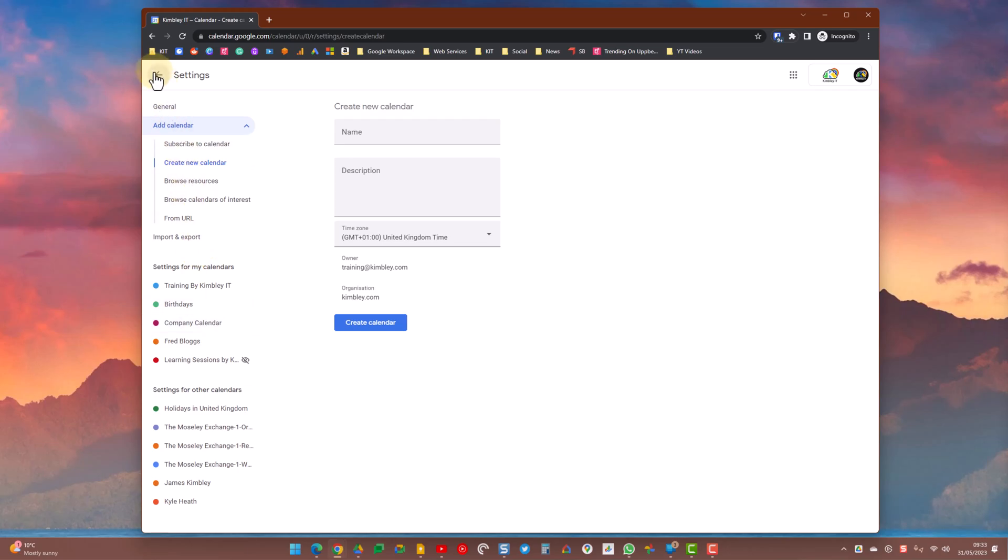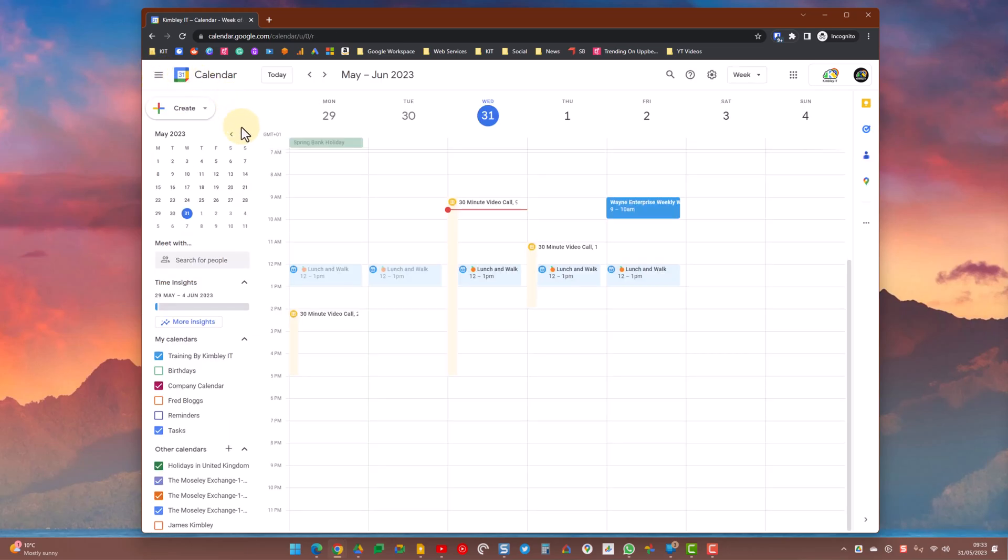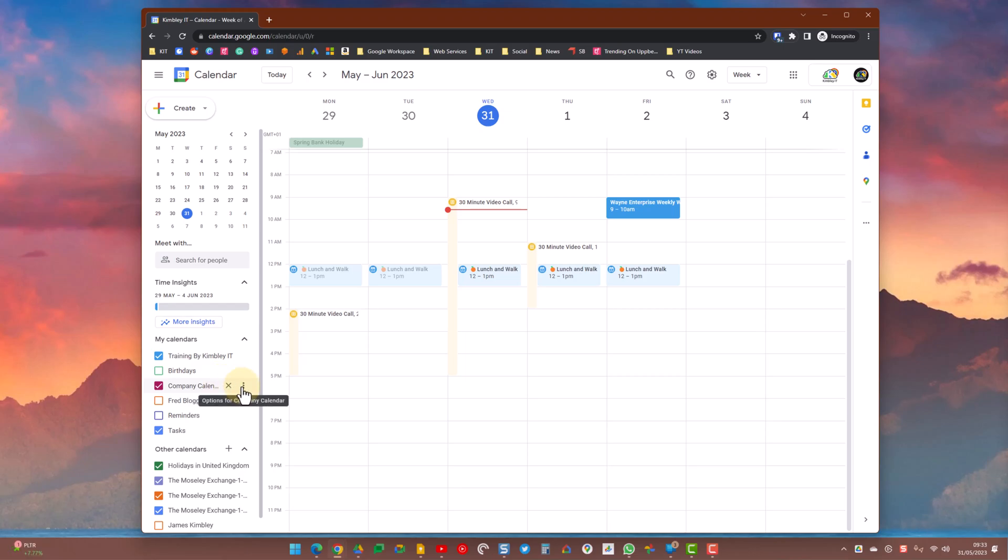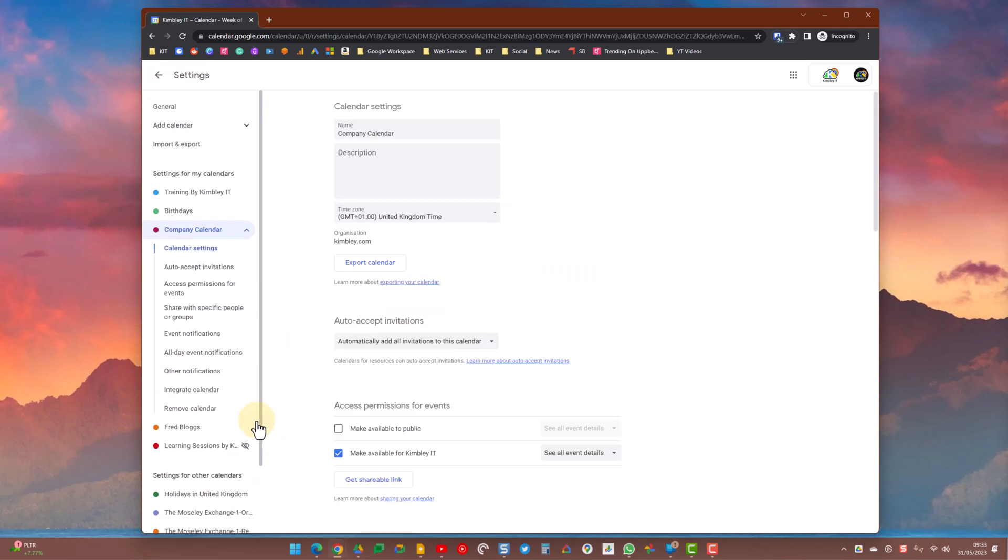Let's go back to the overview of the calendars. On the company calendar you need to share this out with the rest of the workforce so they can see it. Easiest way to do this is click the three little dots next to the calendar you just created, then go to settings and sharing.